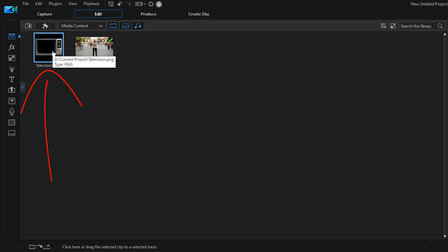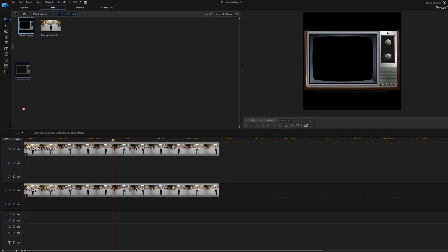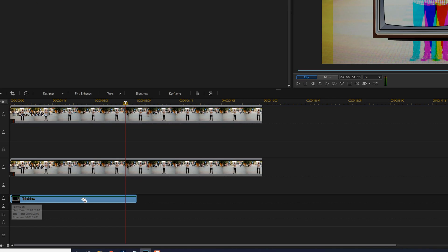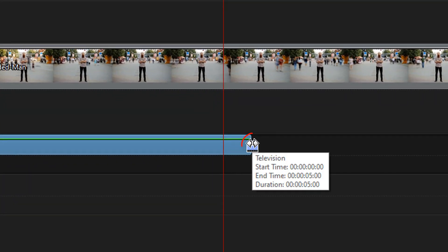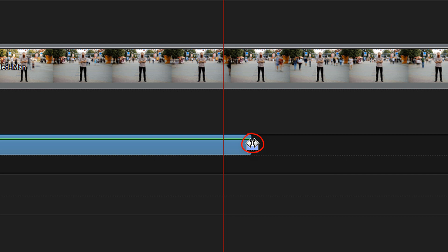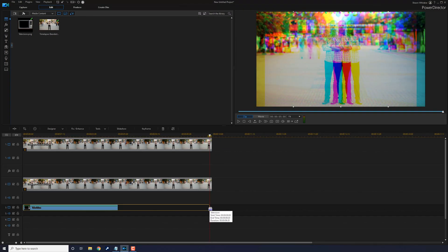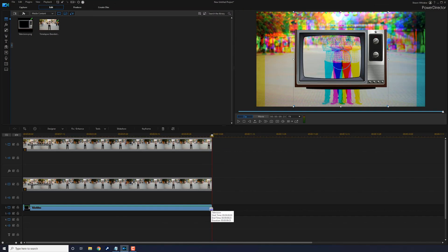And I have the television that I'm going to use here. This is a PNG image, which means that anything that's black that you see in the preview screen is see-through. So I'm going to left-click on it, hold it down, and I'm going to drag it down to Track 3. And then I'm going to place my cursor at the end until I see an arrow or two arrows pointing in opposite directions. Hold down my left mouse. I'm going to drag this out to make it the same length as the video clips above it.